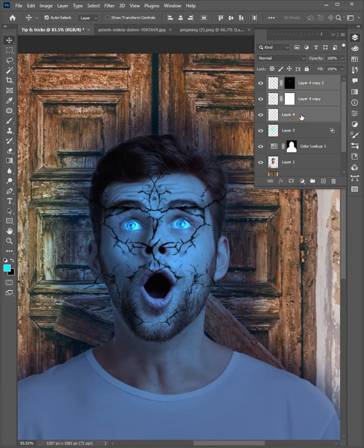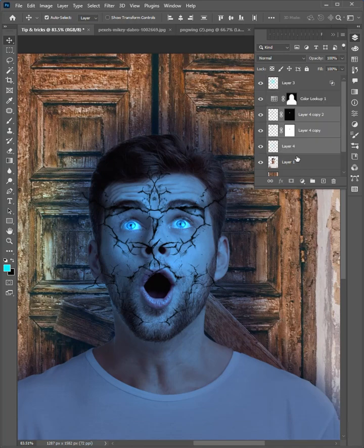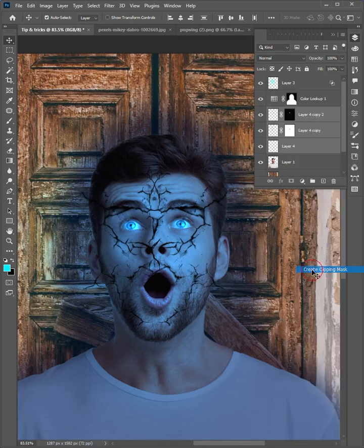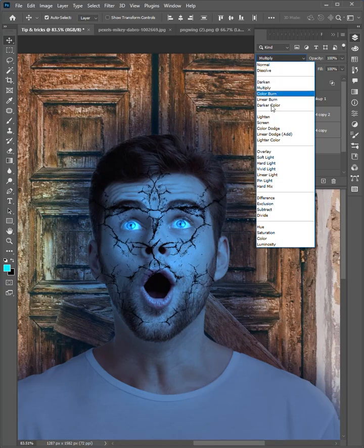Select these three layers, and lower it under the color lookup layer. Right click, and choose create clipping mask. Then change the mode to hard light.